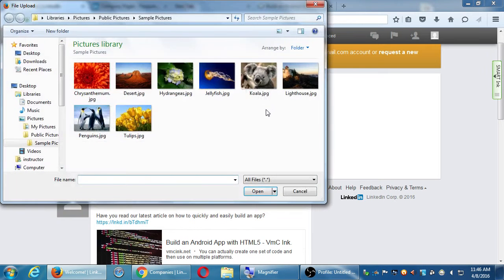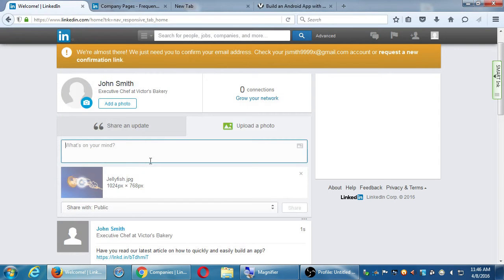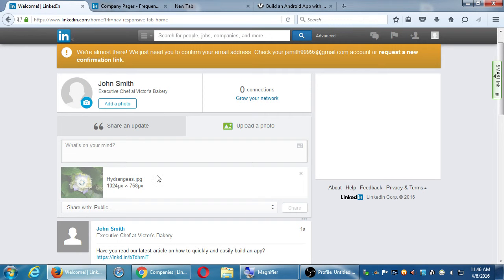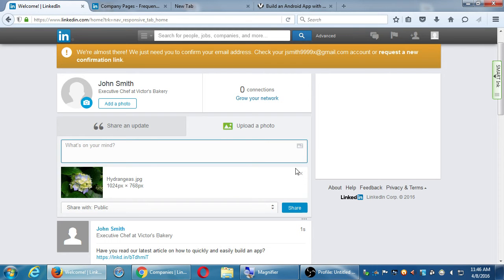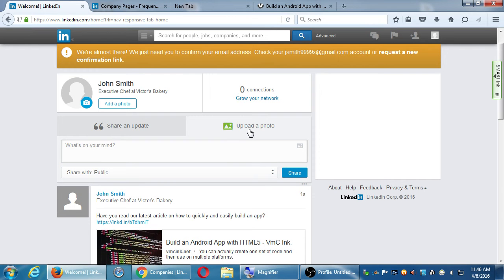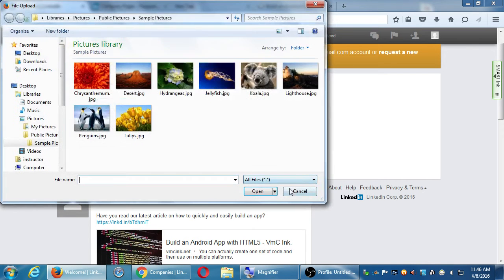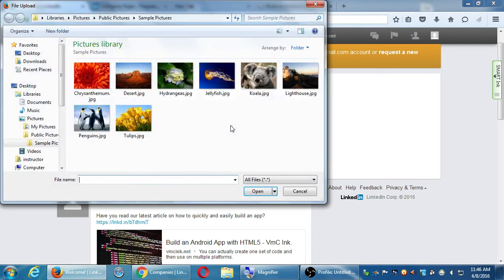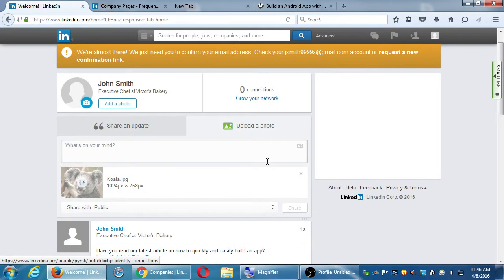Uploading a photo is very similar — you select a photo, share it public or not, and you can also attach a link to it. It's almost the same thing as Share an Update. If you select Share an Update, you can still attach a photo and a link. Or if you go with Photo, you can attach a photo, a link, and text. It's almost like, what's the difference? But in any case, it's about sharing content in either your personal or business account.